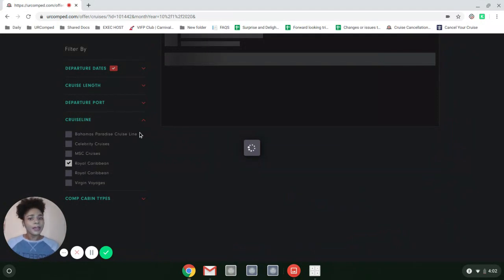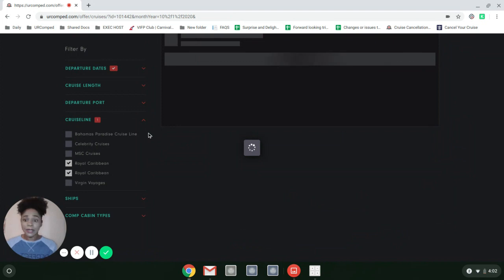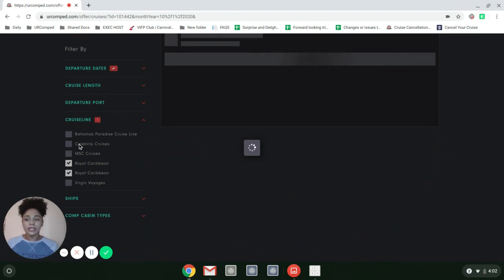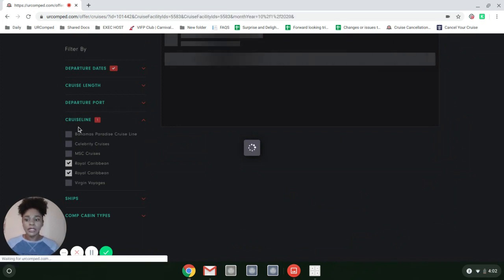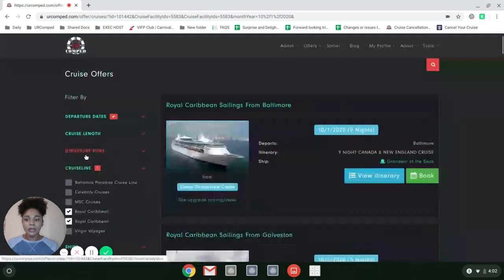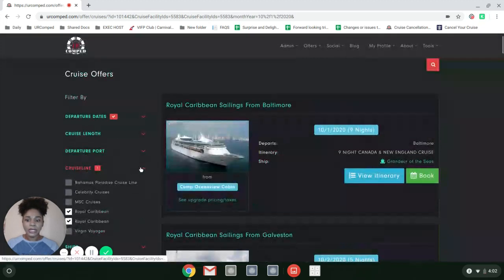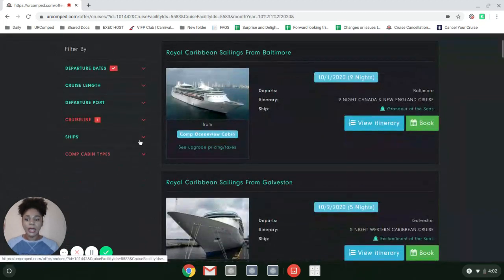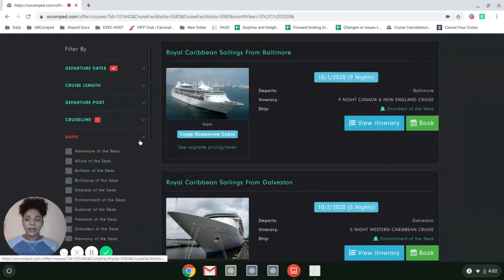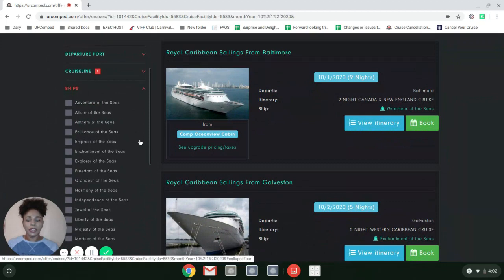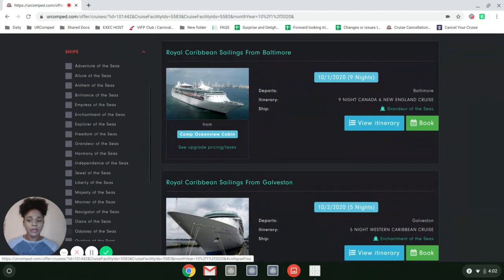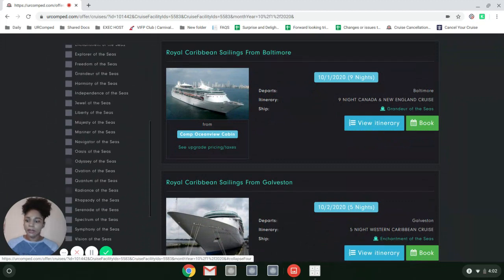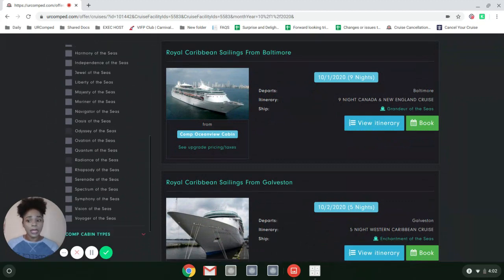A lot of people want to look for specific ships. You can do that. As soon as you click on the cruise line you're interested in, it will allow you to choose from all the ships available during the month of October.